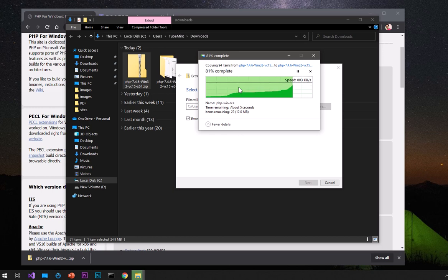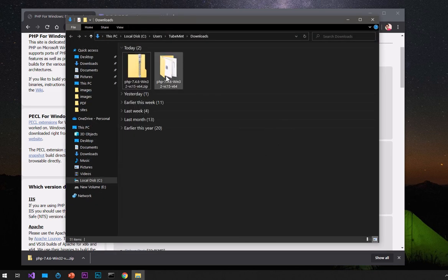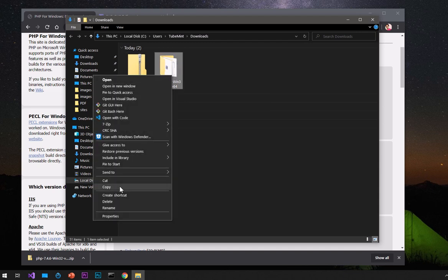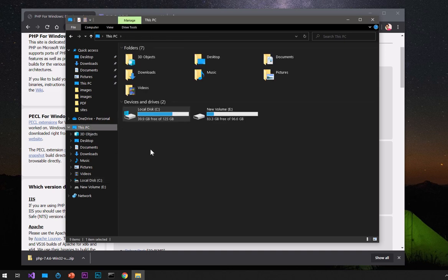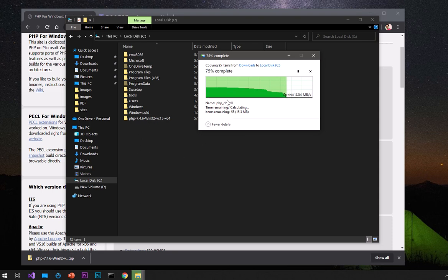This will take a bit longer if you don't have extraction software like 7-Zip — I'm using the built-in extractor since not everyone has it. This is what it has extracted. Now what you have to do is copy this folder — right-click and copy — then go to whatever drive you want to put it in. I'm going to put it under the C drive and paste it there.